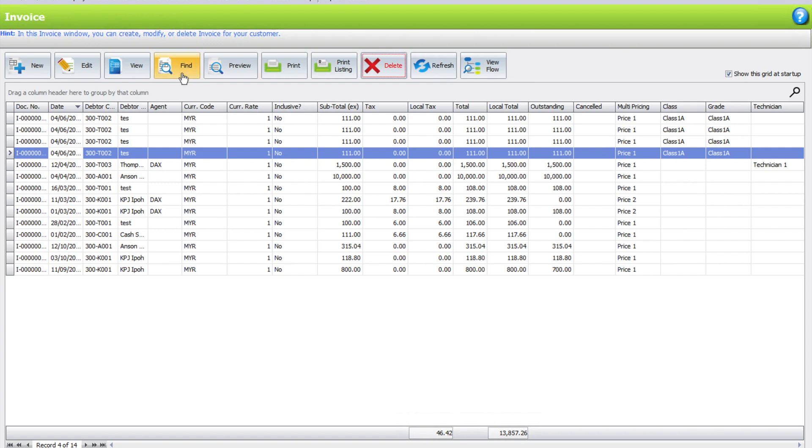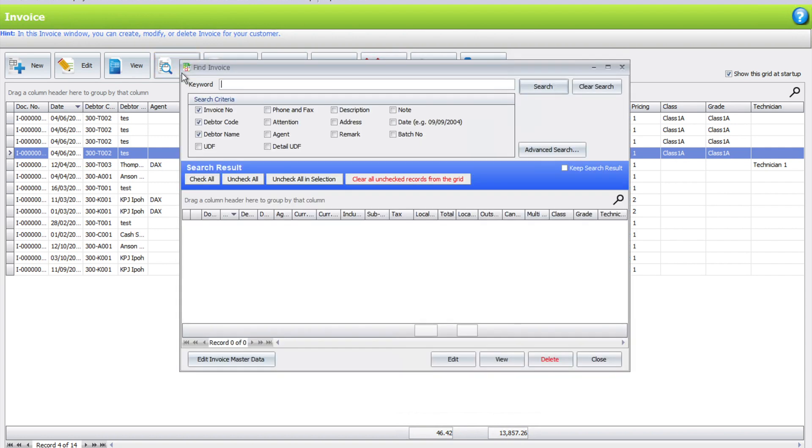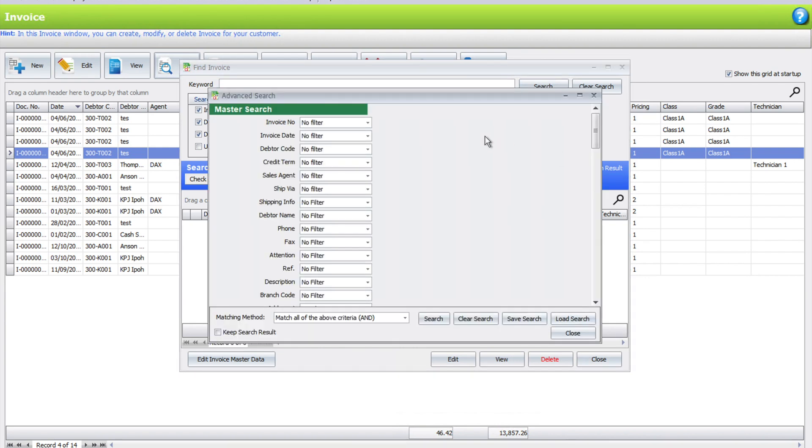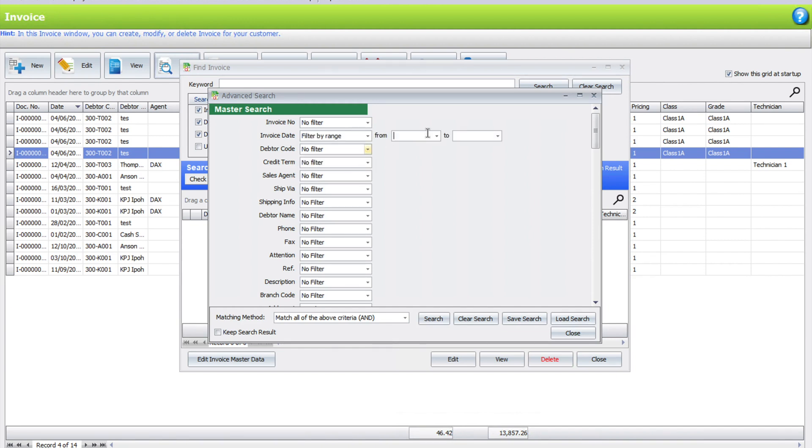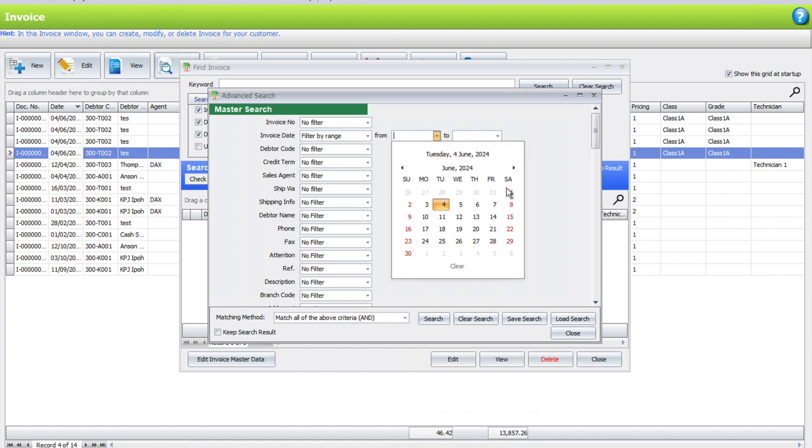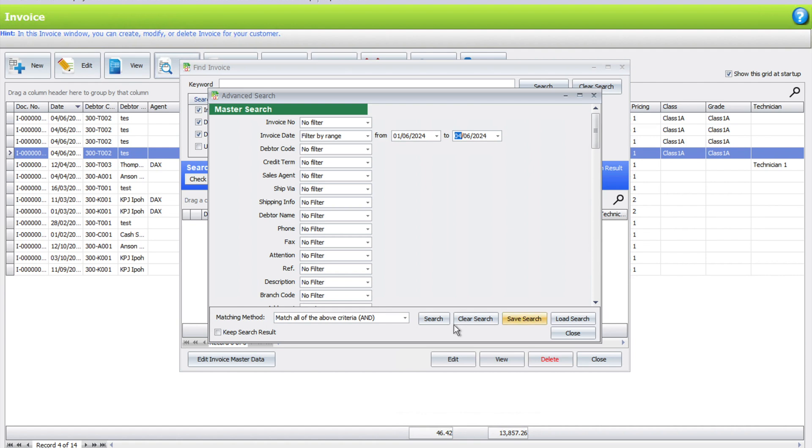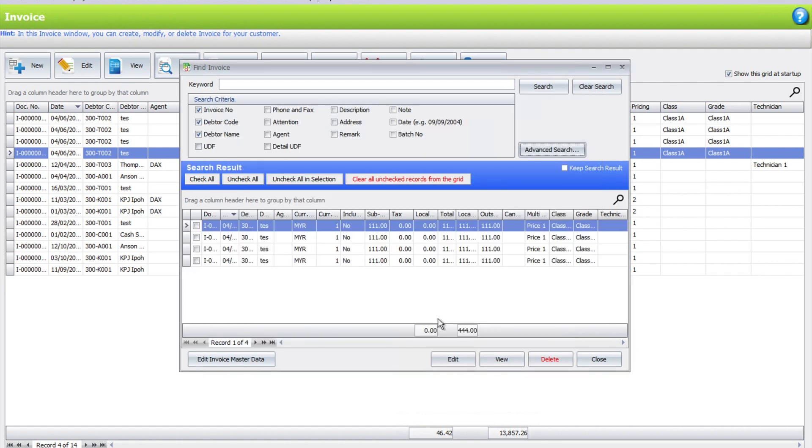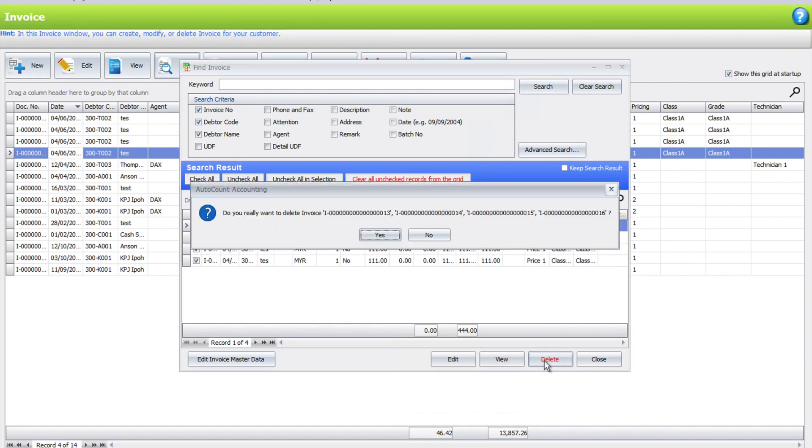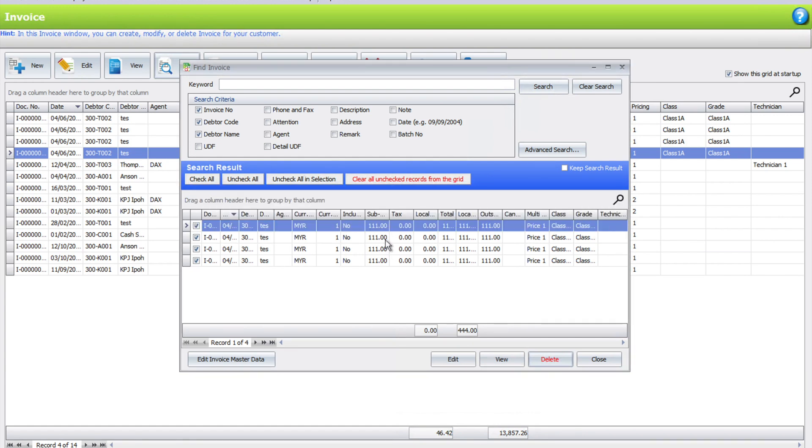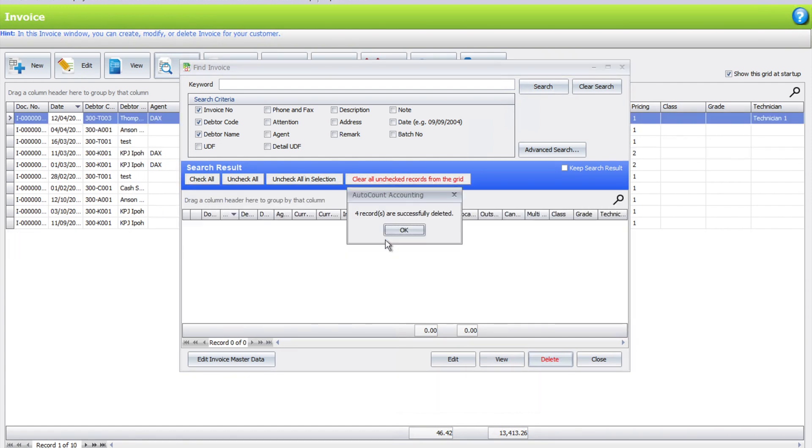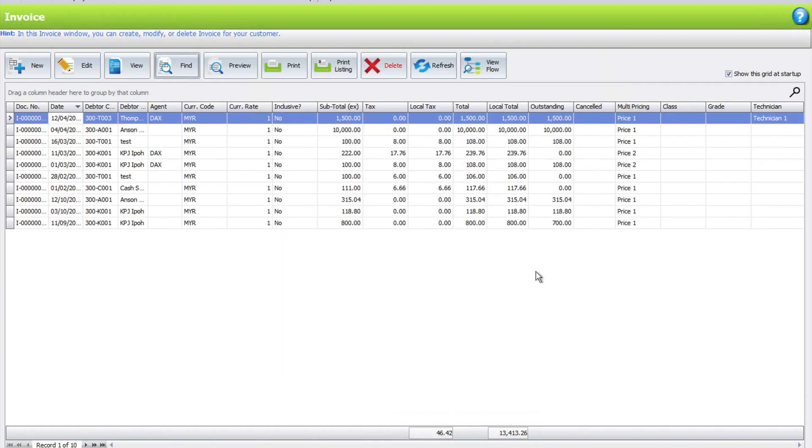Just press find. Let's say for example we want to search, or we can even do things like advanced search. We can set the invoice date range, set from 1st of June until today, 4th of June. We press search. There's 4 invoices and we want to delete all of that. We just press check all and we press delete. And automatically, all 4 transactions are deleted.